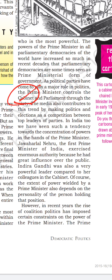The parliamentary form of government gives immense power to the PM, and is now also called the prime ministerial form of government. Political parties have come to play a major role in politics — the Prime Minister controls the cabinet and parliament through the party. The laws are initiated by the ruling party.